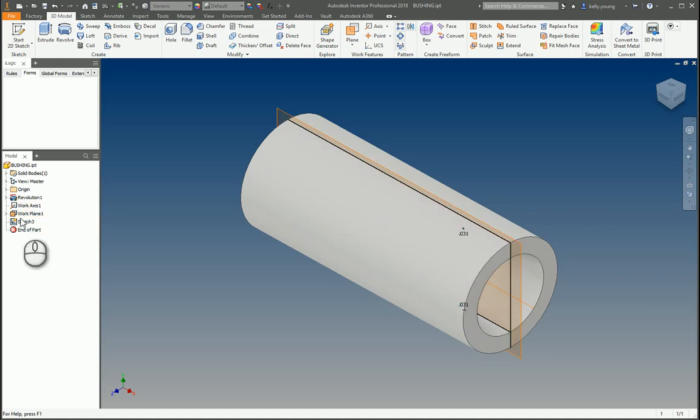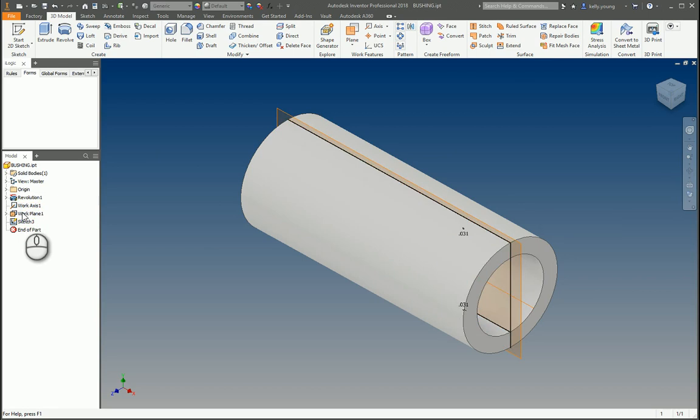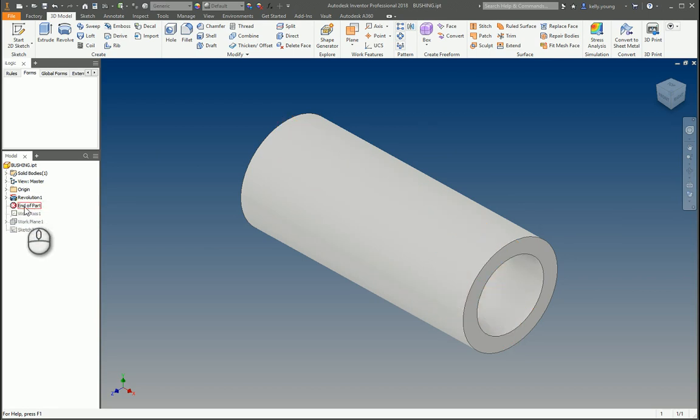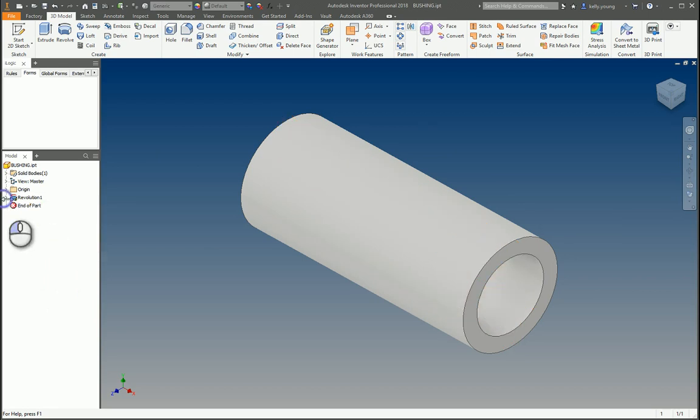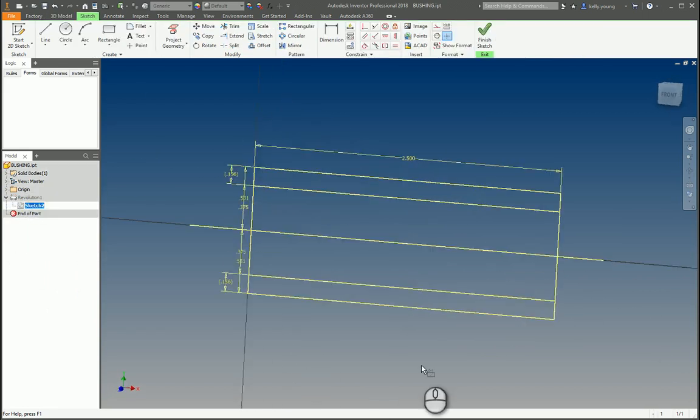First off, all this stuff that's kind of unnecessary. So we're going to delete all this stuff and focus mainly on your sketch one.